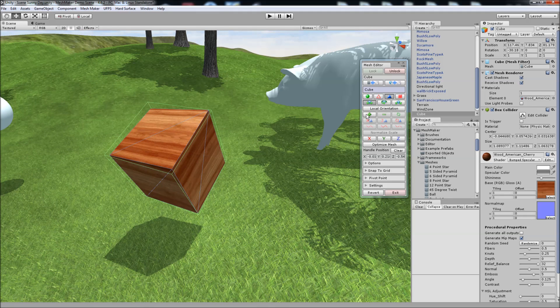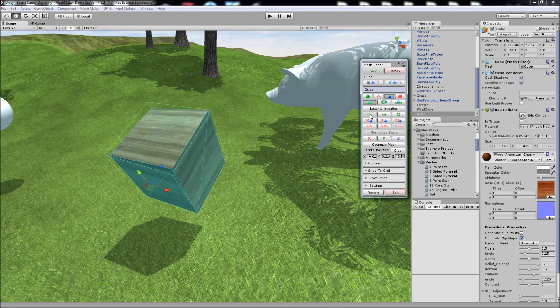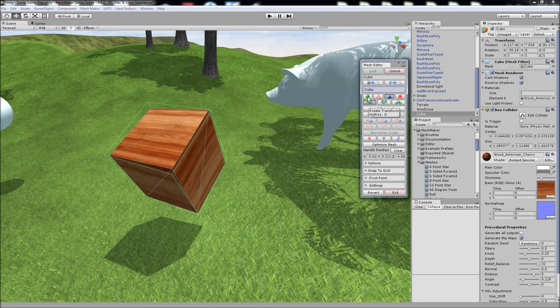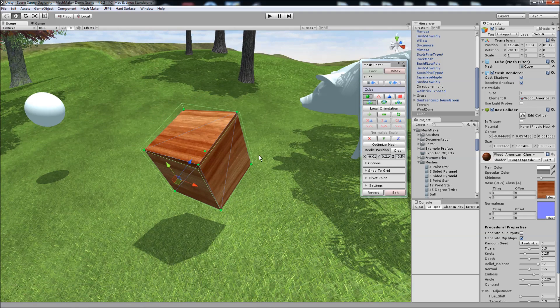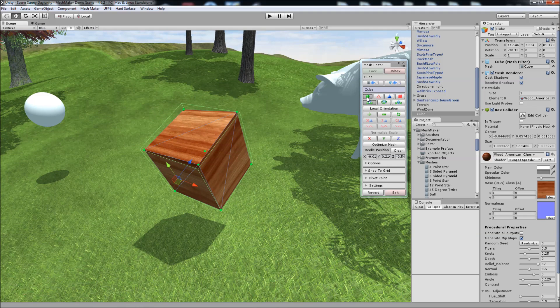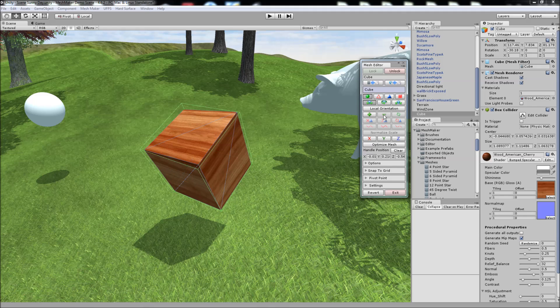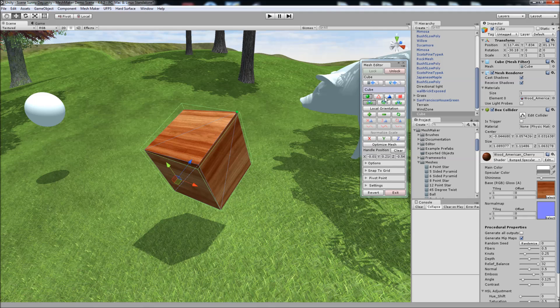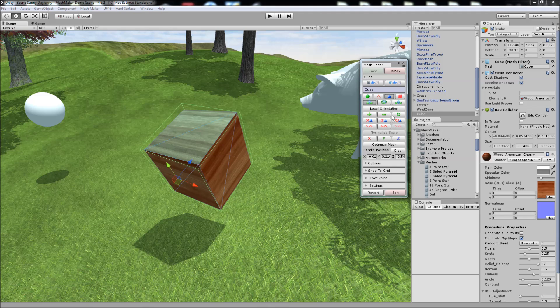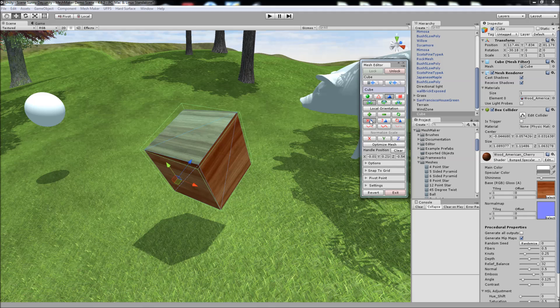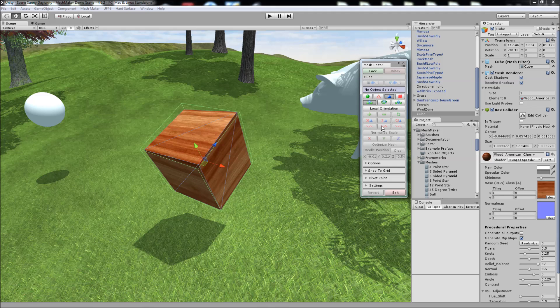And some of the features here that we have are, we can select all. And depending which mode we're in, it'll select all vertices, edges or triangles or textures. We can deselect all using this button here. If we've selected some triangles, we can also invert the selection. And we can also delete the triangles.